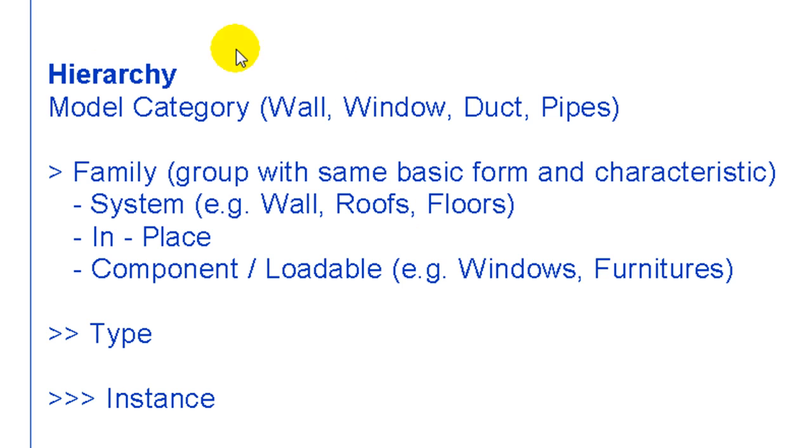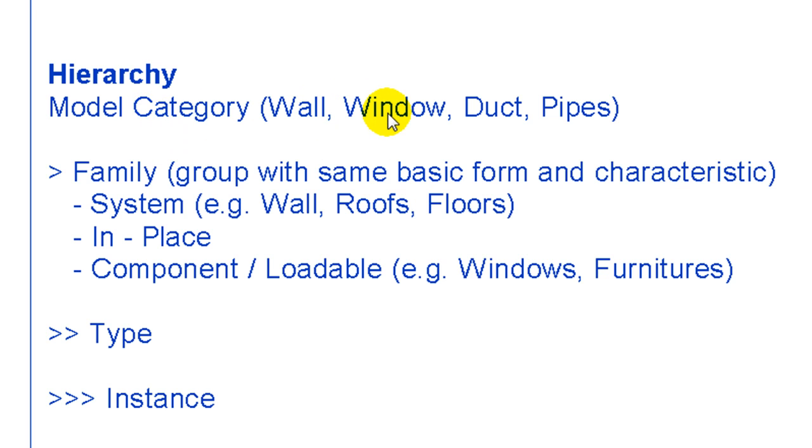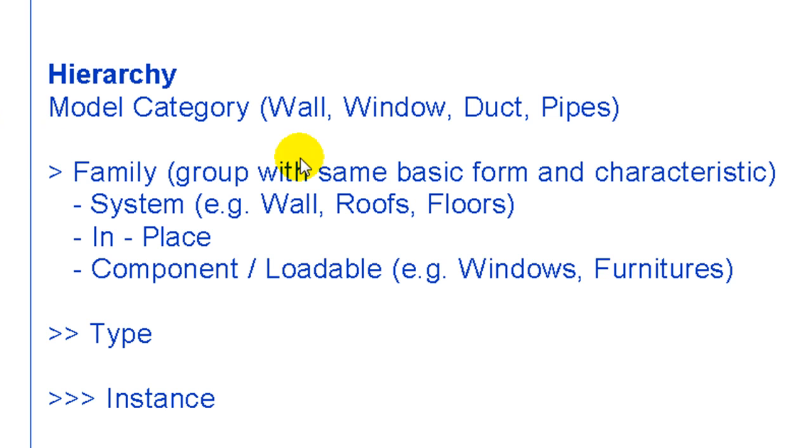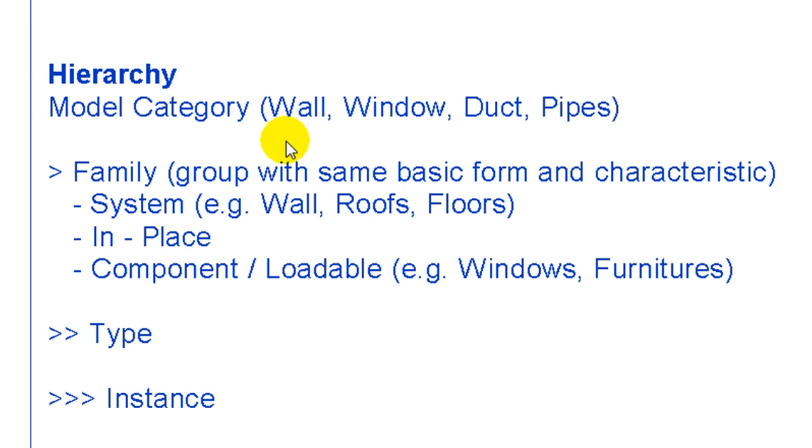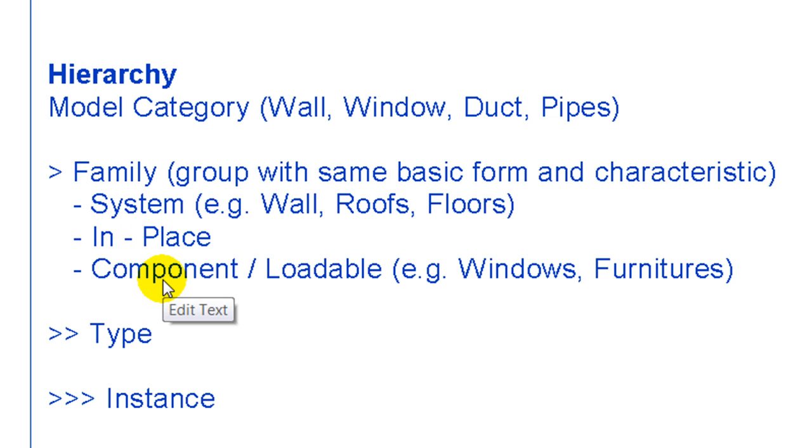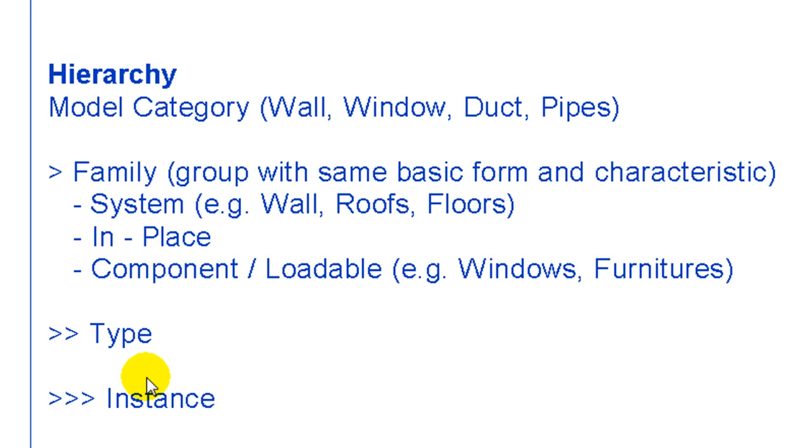Before getting started, it's important to understand the hierarchy in Revit. Overall, we have the model categories which are, for instance, walls, windows, and if you're using MEP, ducts and pipes. Underneath the model categories we have different types of families. For instance, a wall can be a system family, but it could also be made as an in-place family. A window could also be modeled as an in-place family, but most often you see it as a component or loadable family. All families have different types, meaning that if you change the type parameter, then all instances of that type will also change. If you have an instance, which is the level below, then if you're changing the instance parameters, only that specific instance of the family would change.